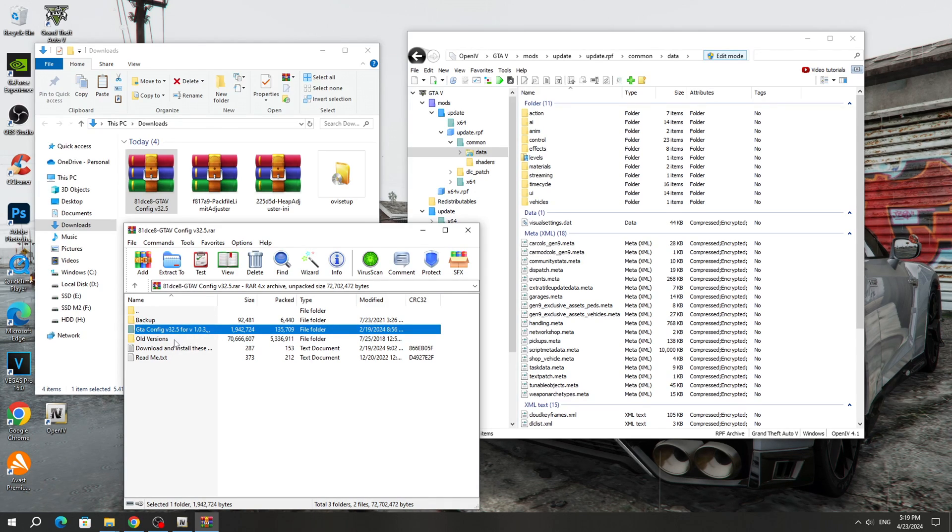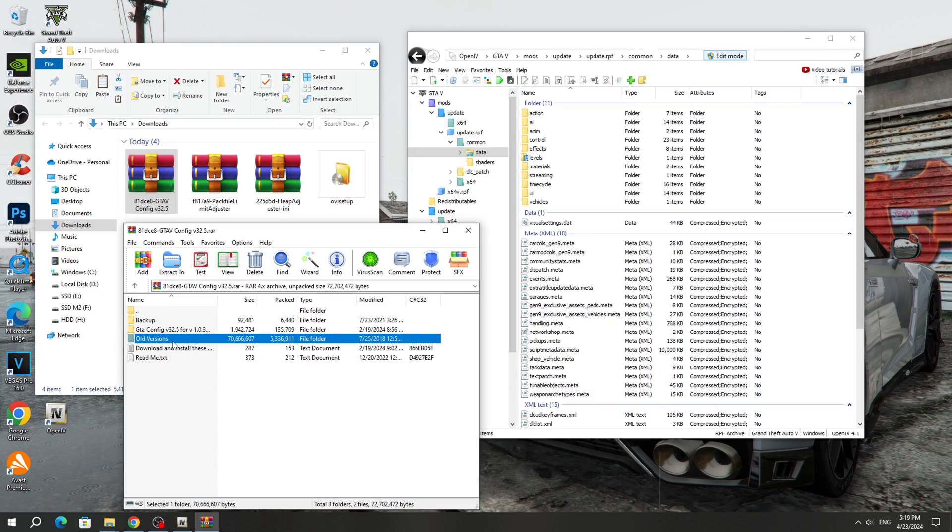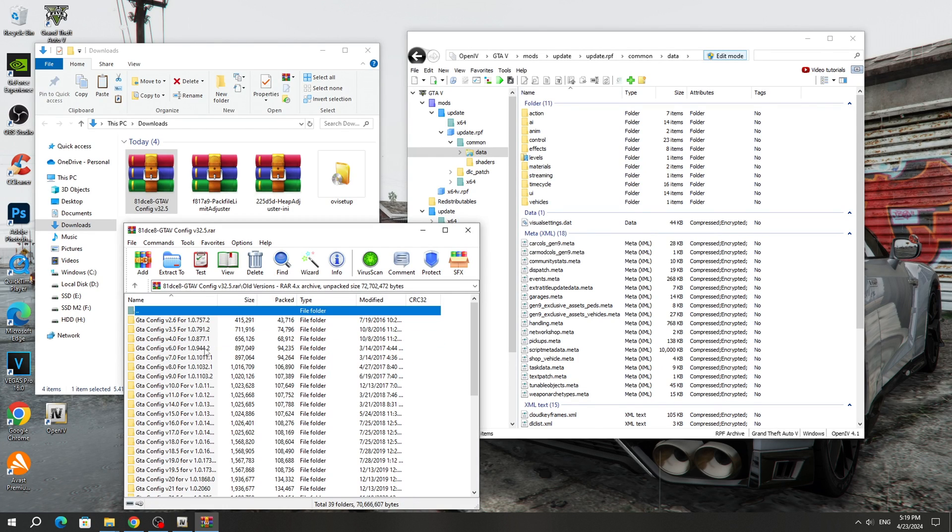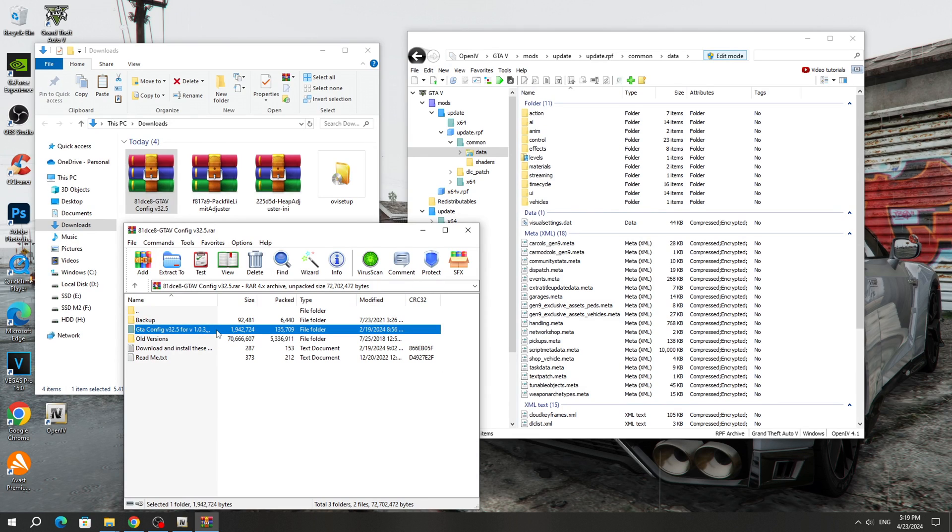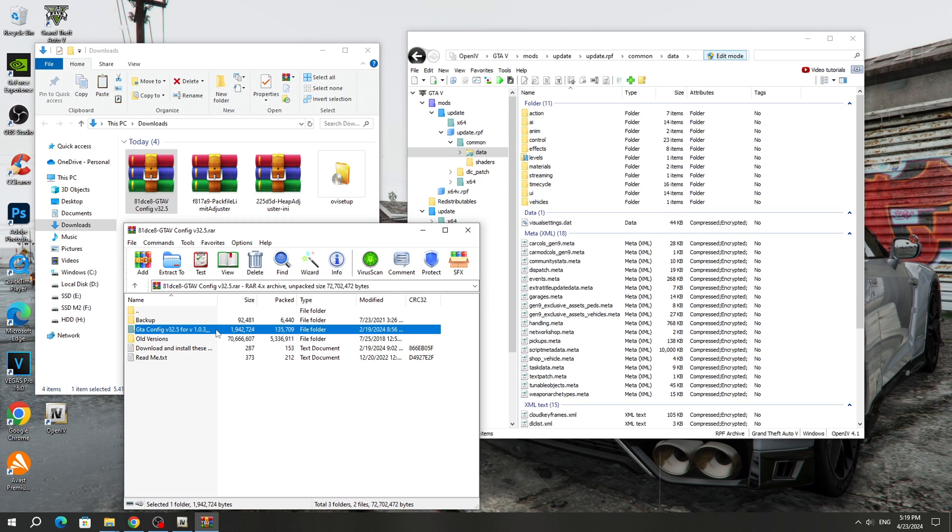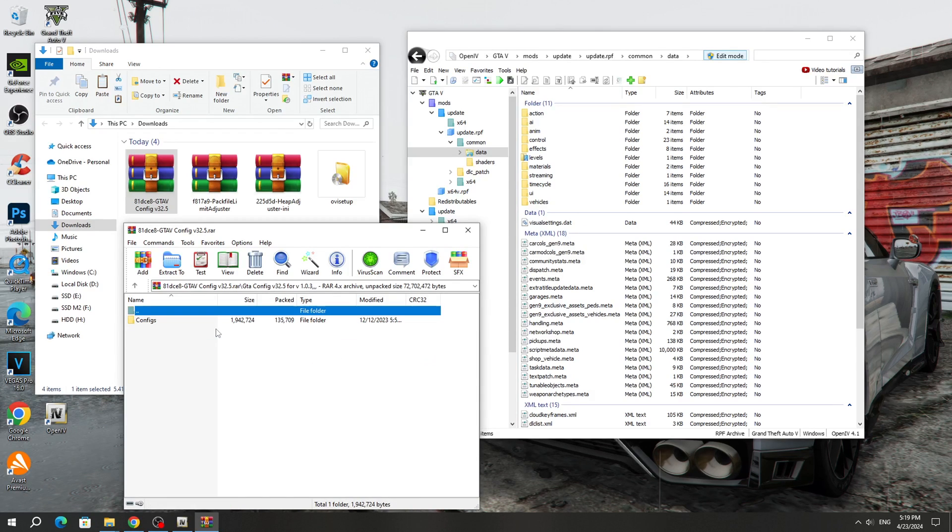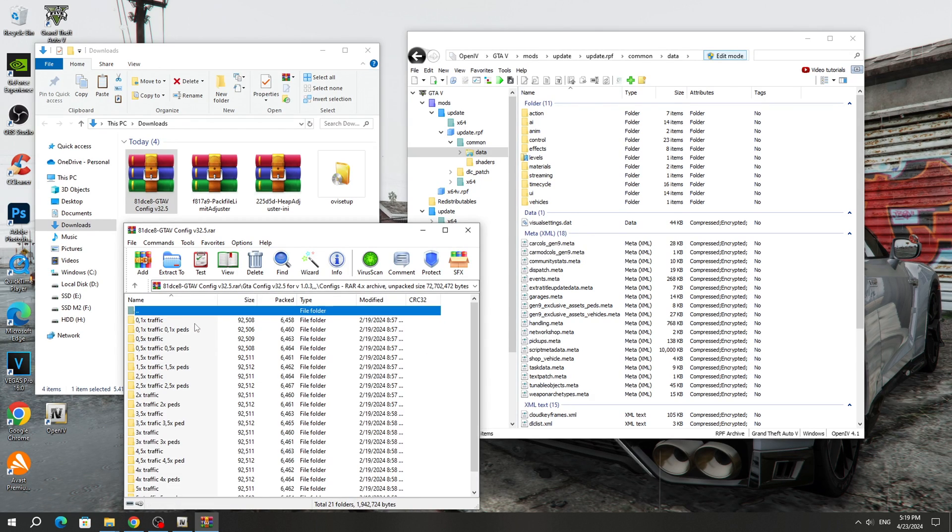But if you have an old version of GTA 5, then look for GameConfig for your version of GTA 5 in the older version folder. My GTA 5 is updated to the new version 3179, so I will install GameConfig from this folder for 3179.